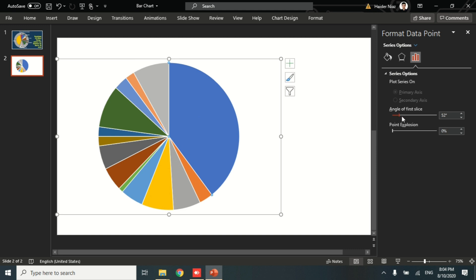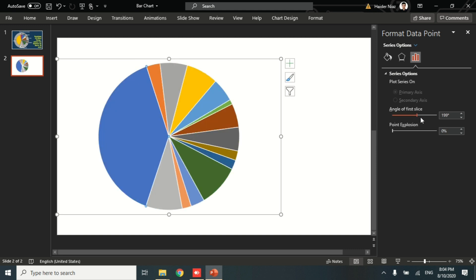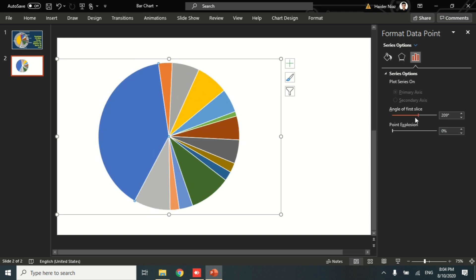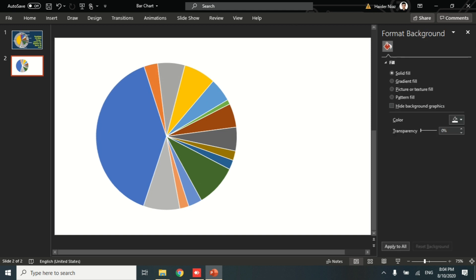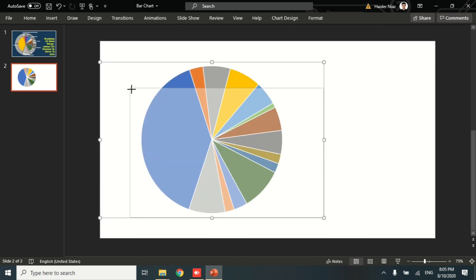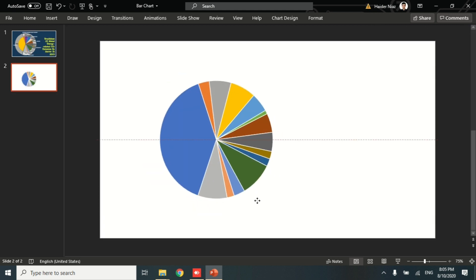And also rotate it. You can also rotate the angle of the slice by just double-clicking on the pie chart, and then you will have an option like this.